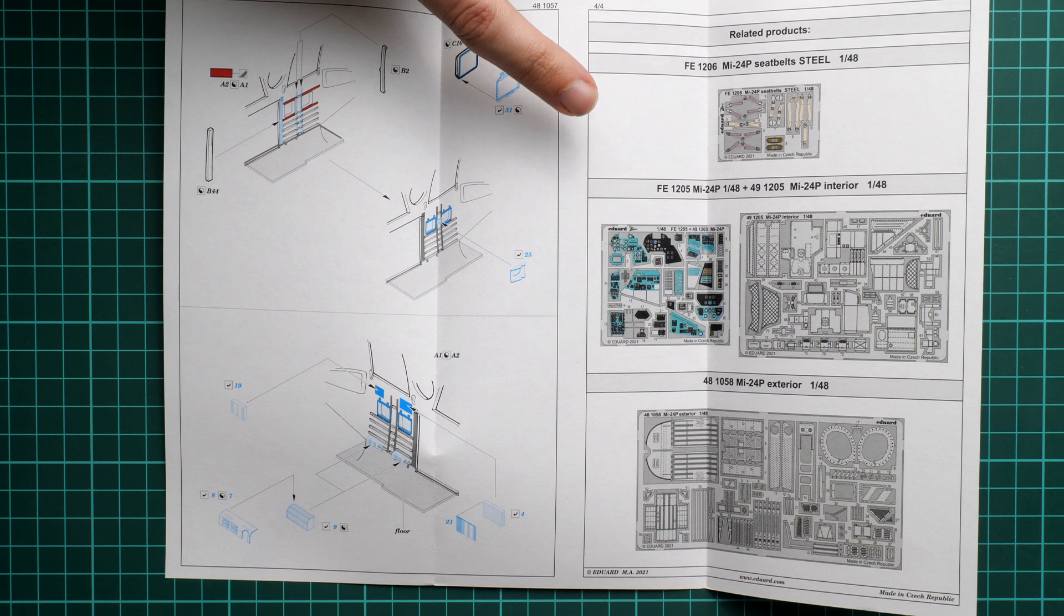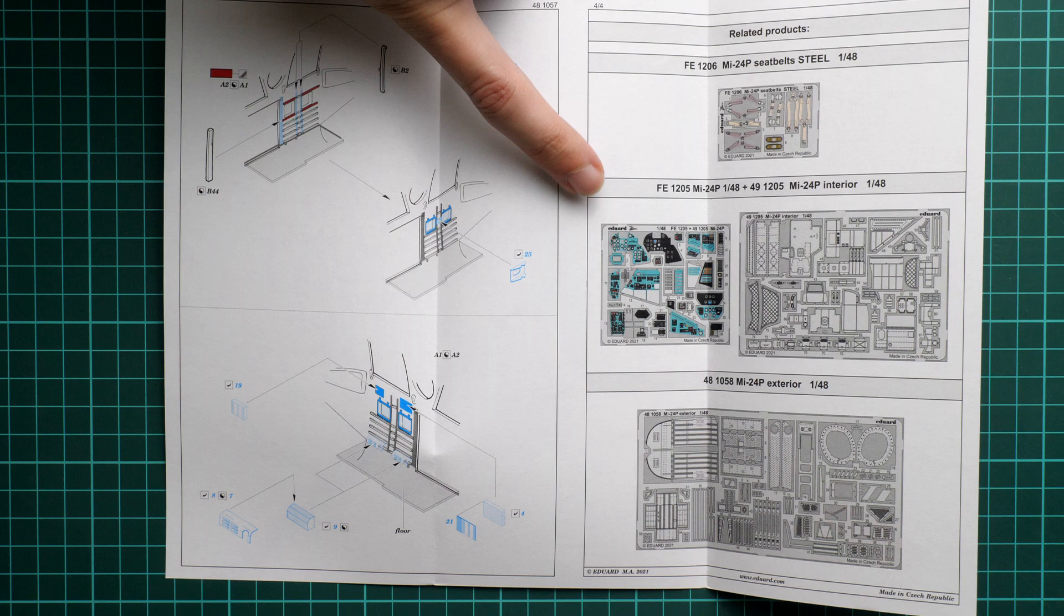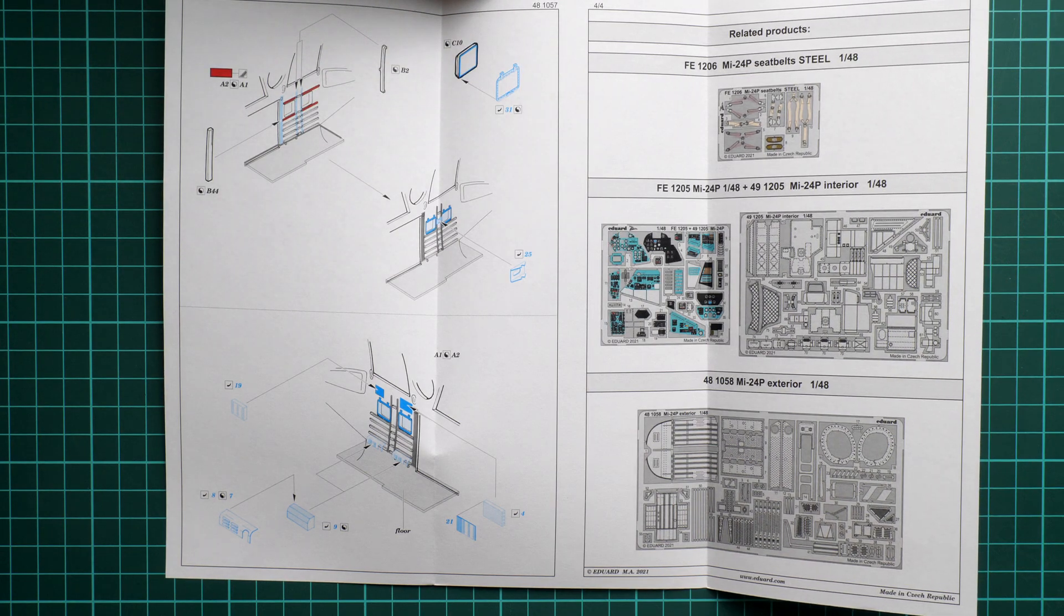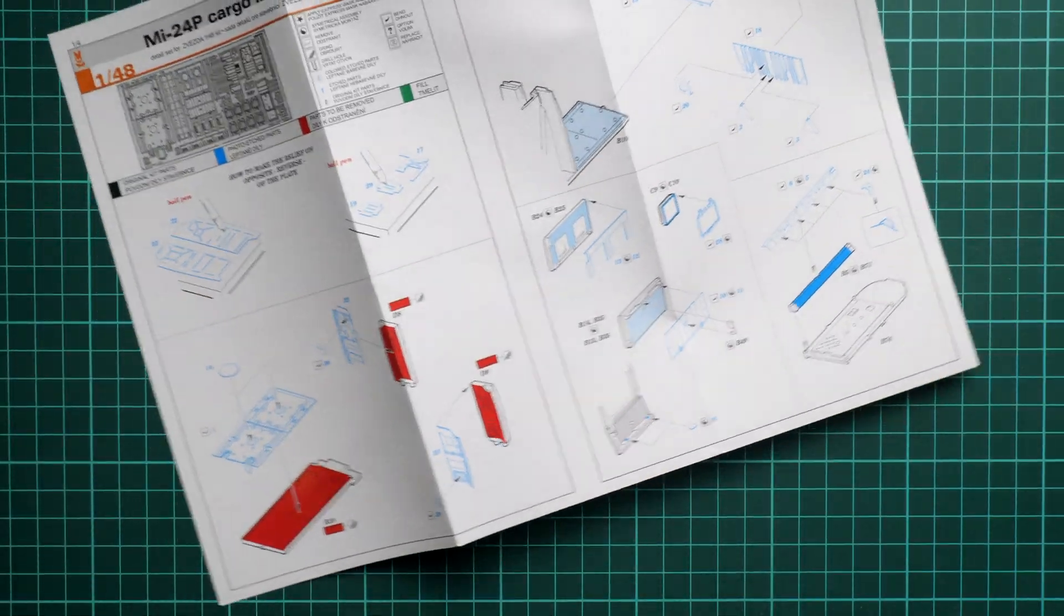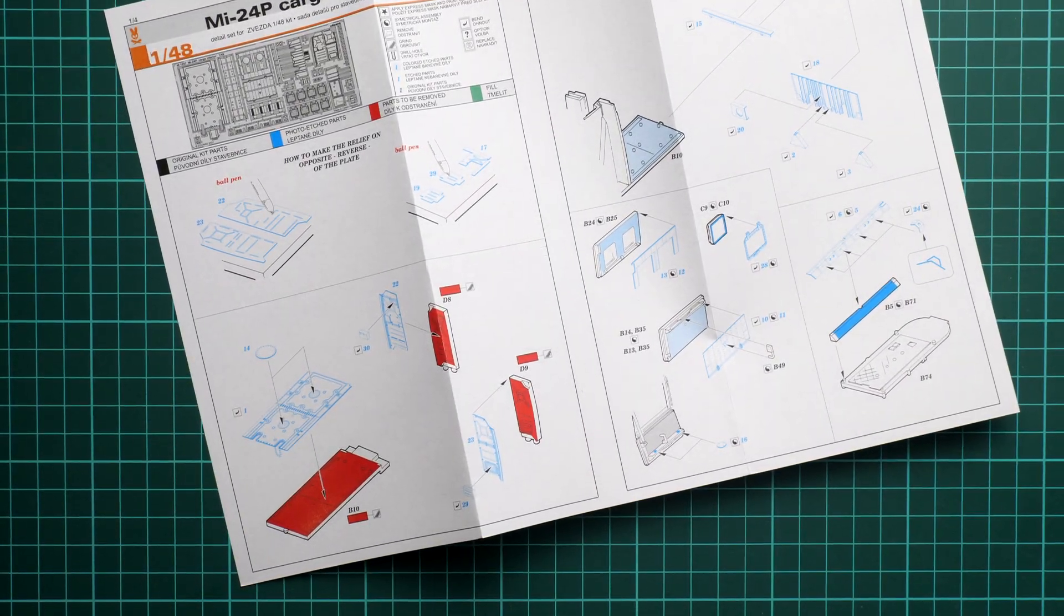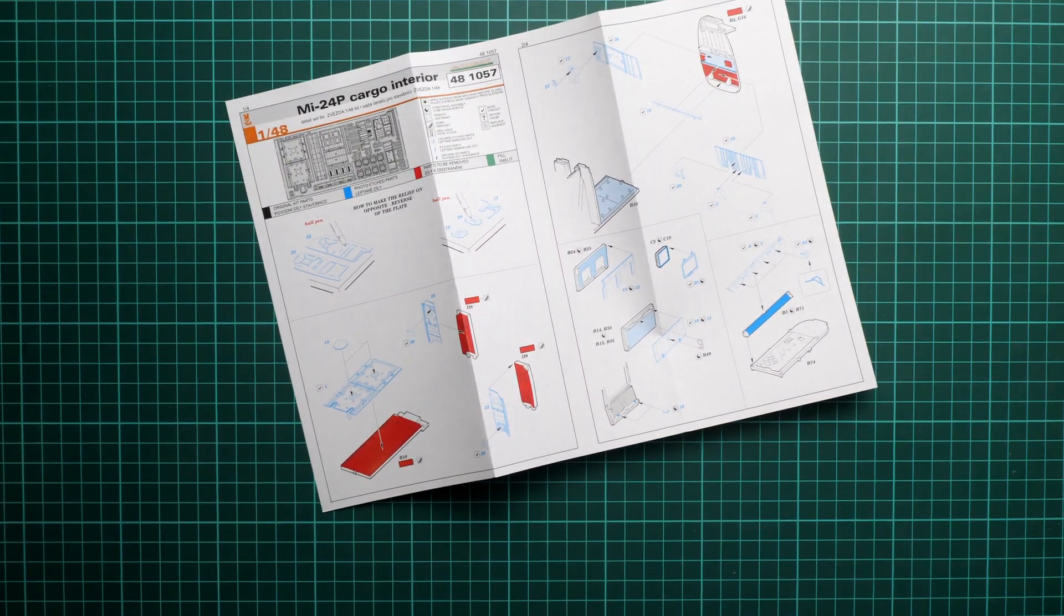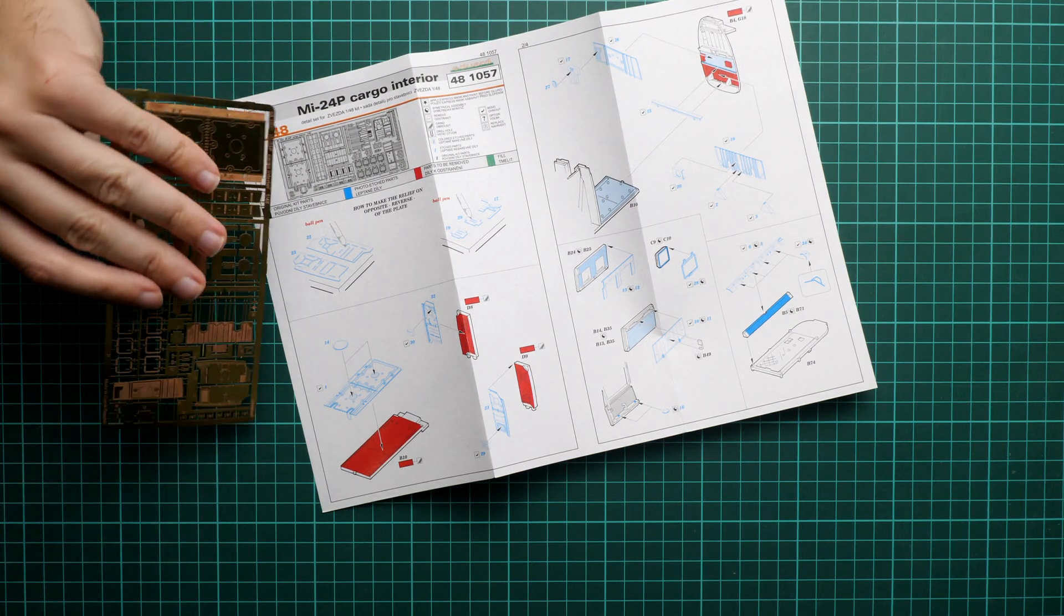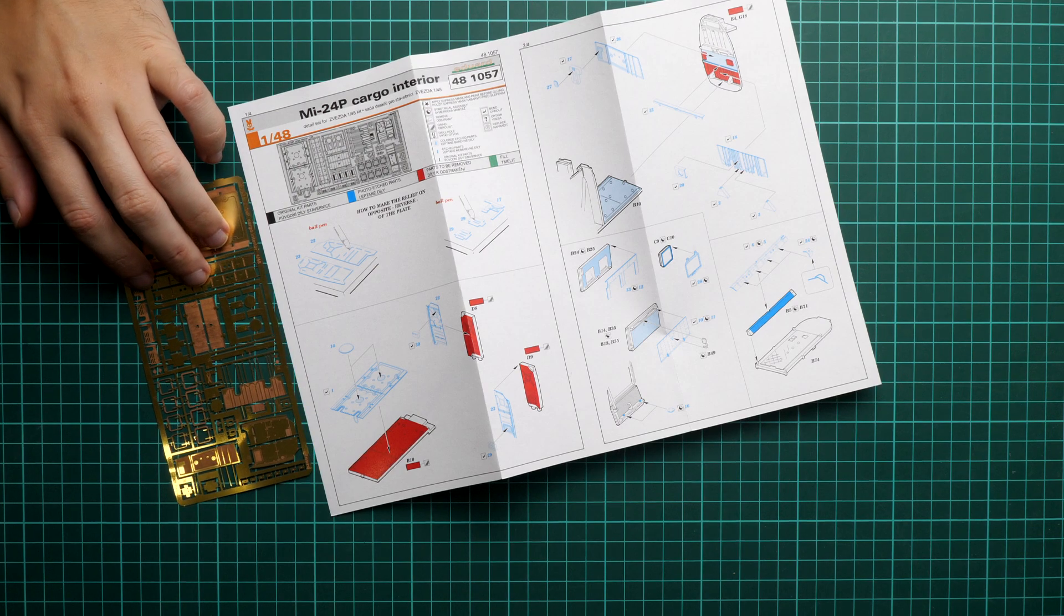These are really useful things in order to get more features from your model. As for today's set, it should be already available so you can order it together with other kits which you just saw. In my opinion, this is a decent upgrade for modelers who would like to have more features on their big helicopters.